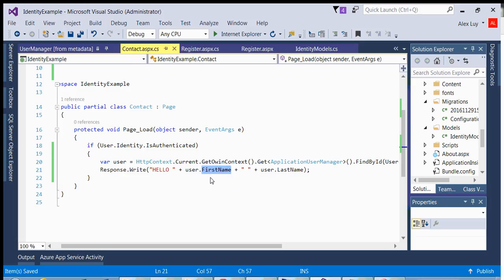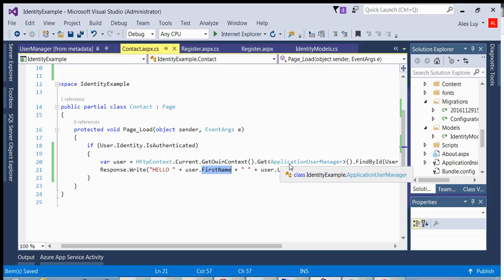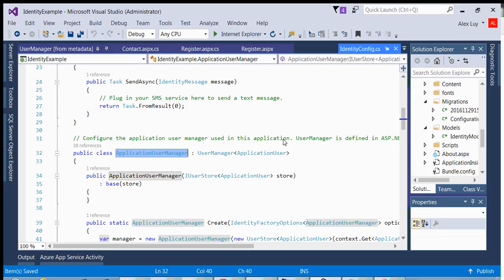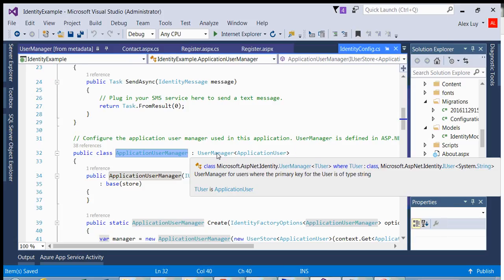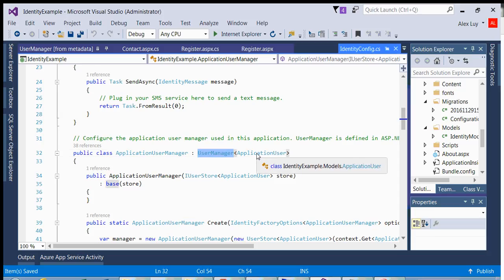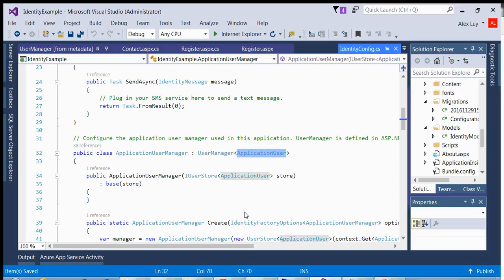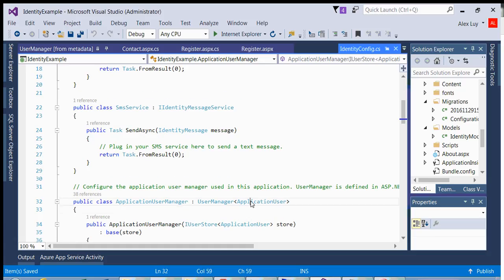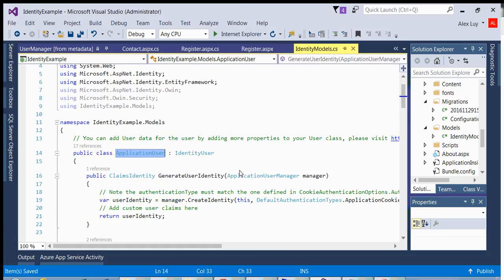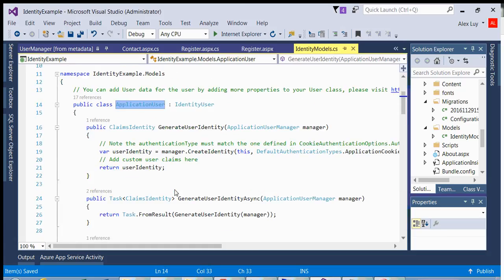And why you get an Application User is because if you look at Application User Manager, you have inherits from User Manager, which is using the Object Application User as your identity object.